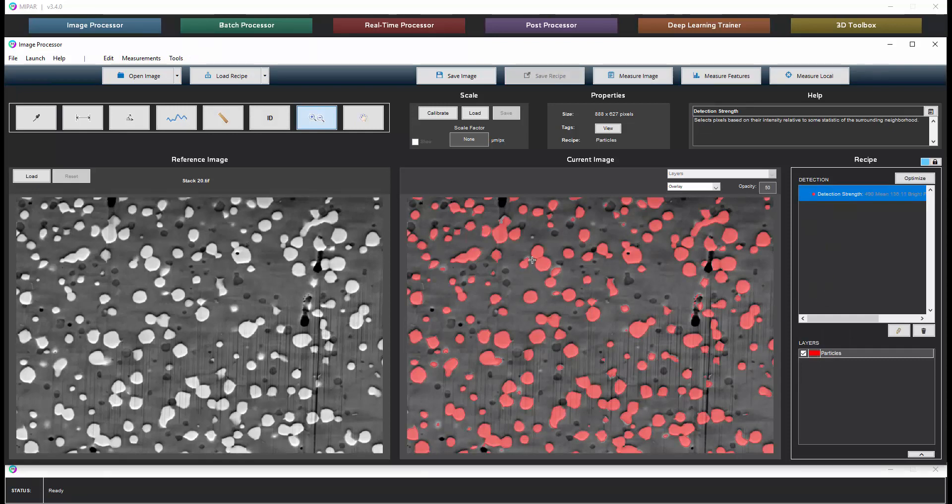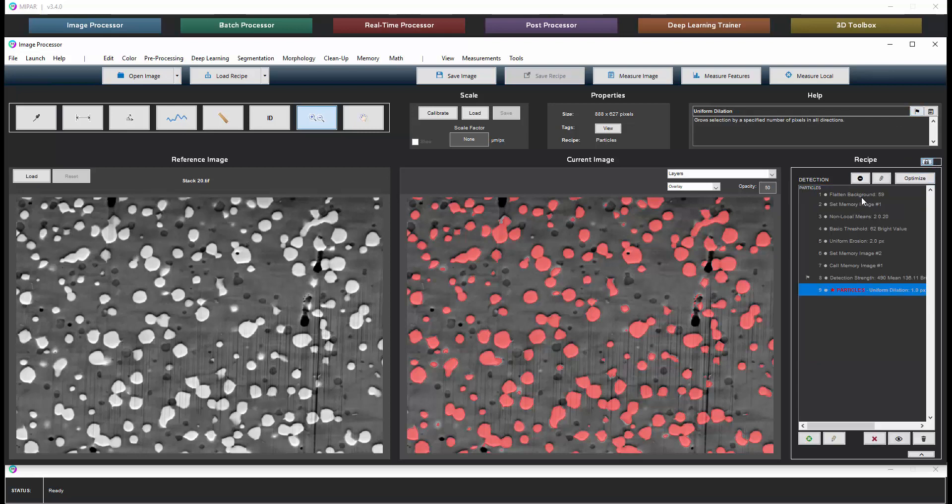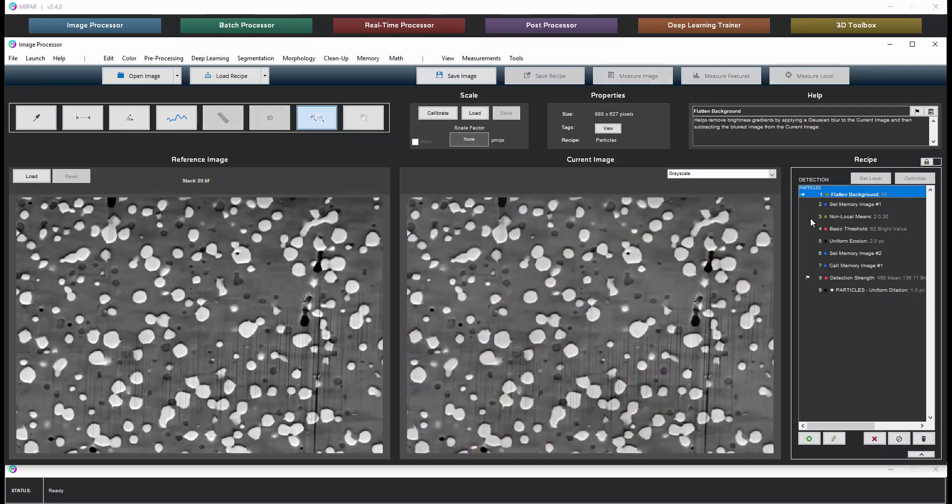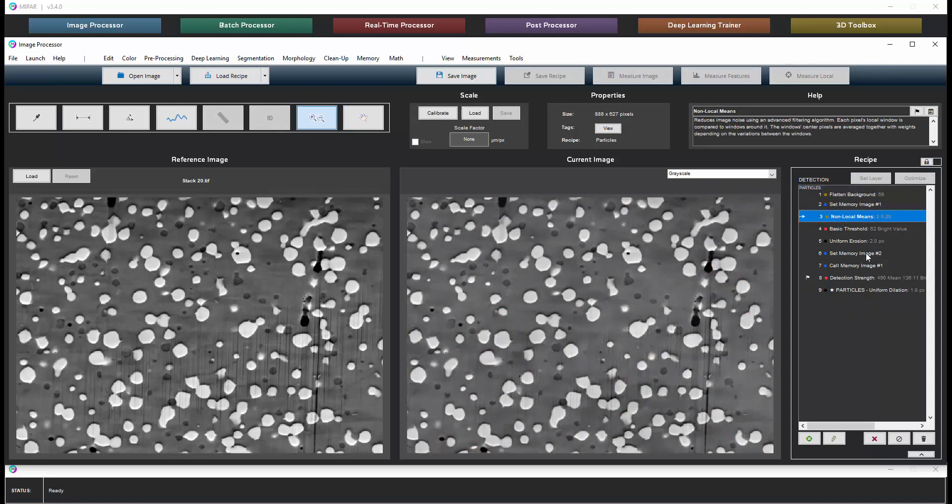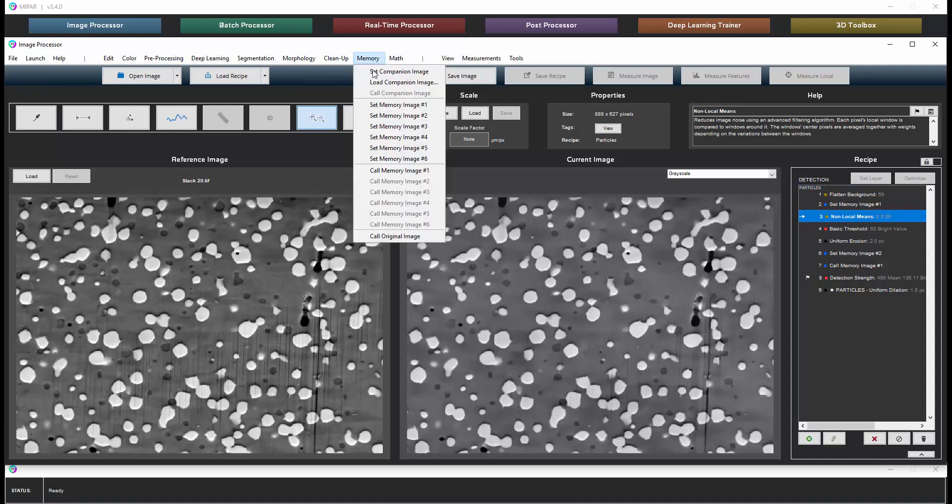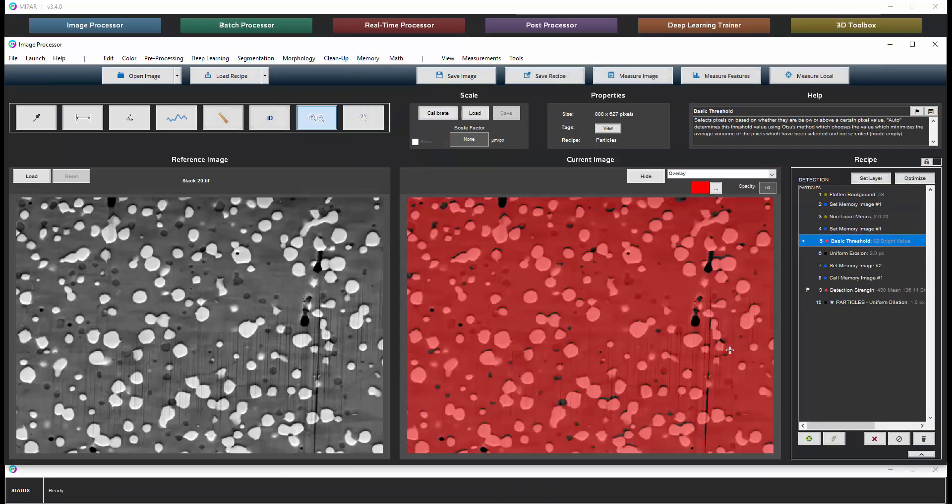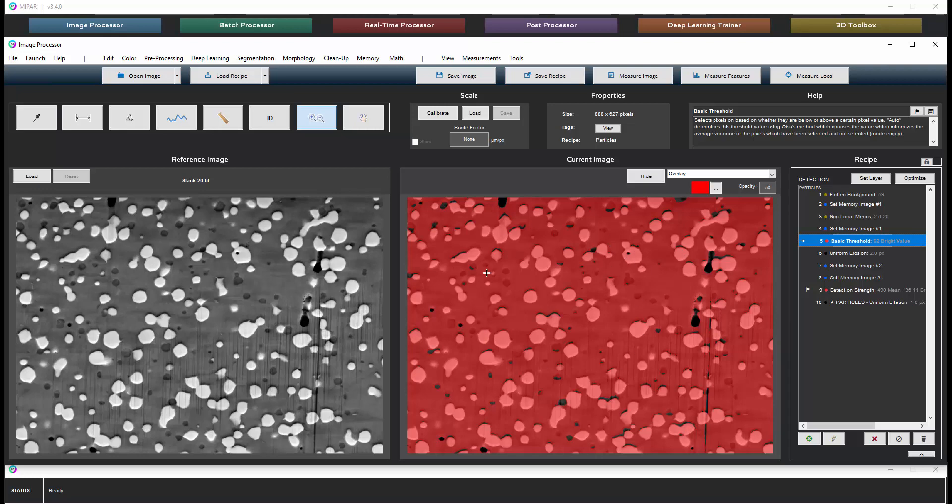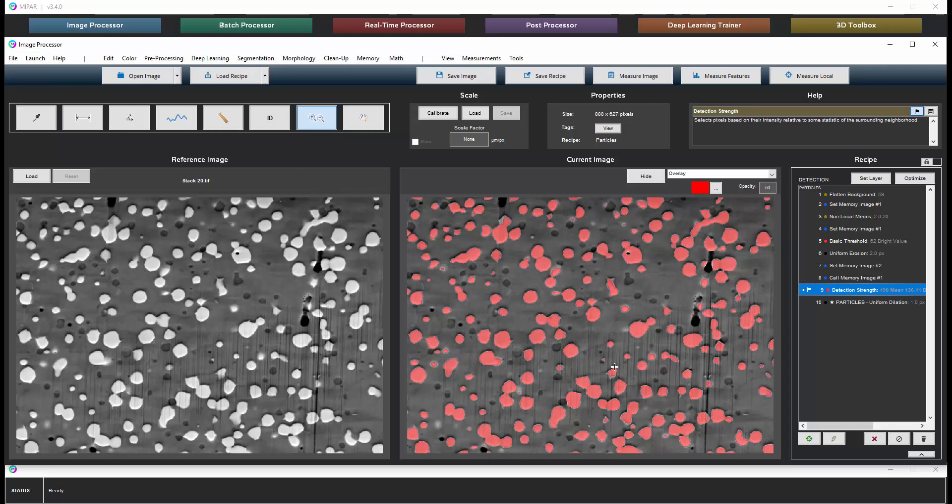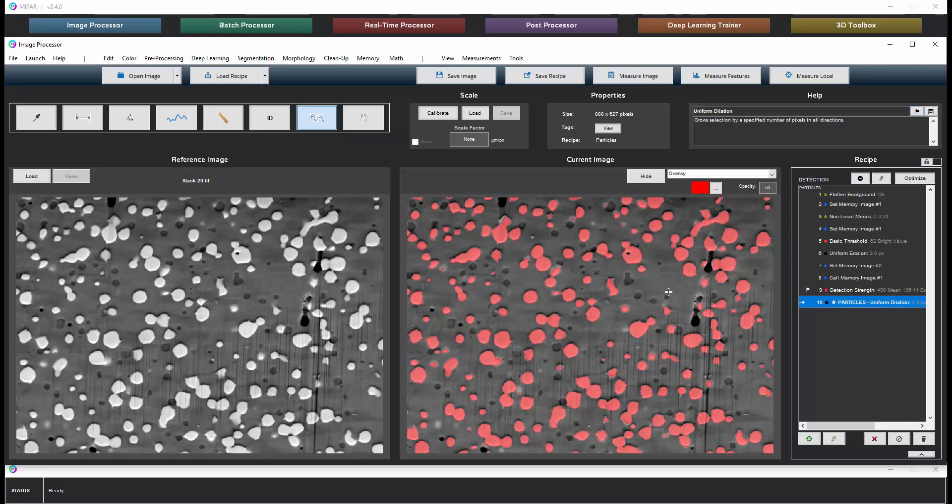So the recipe building will obviously differ for each sample, for each type of analysis. Briefly, this was a fairly simple recipe which performed a background flattening followed by a noise reduction step followed by a threshold to select everything except the very dark regions so that we can then do a localized threshold within the red area here and this gives us our particle selection which we then refine with a slight dilation.